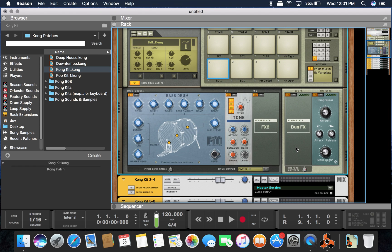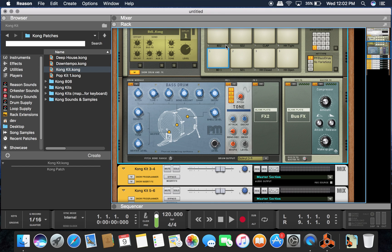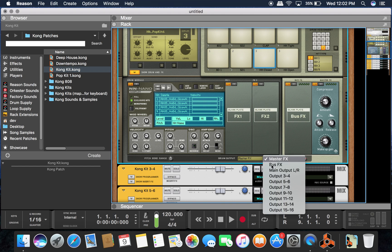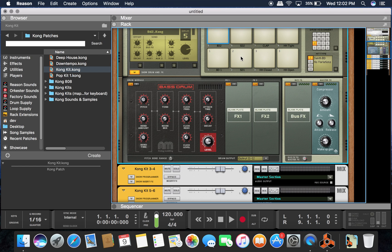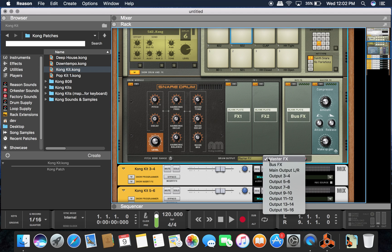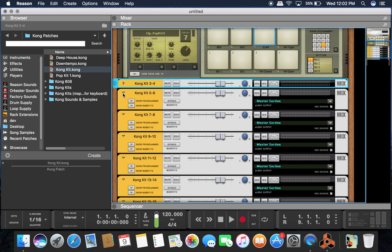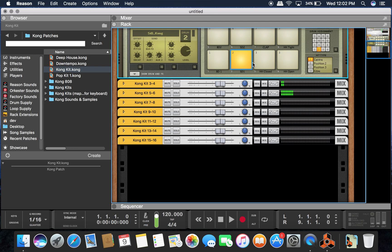We've got to hit this button, and then we've got to go to the master effects. We're on this one, so we route it three and four. Now we go to this one — route it to five and six. This one, seven and eight. This one, nine and ten. This one, eleven and twelve. Number six, thirteen and fourteen. Number seven, fifteen and sixteen. Now let's check. Yes — that's that.